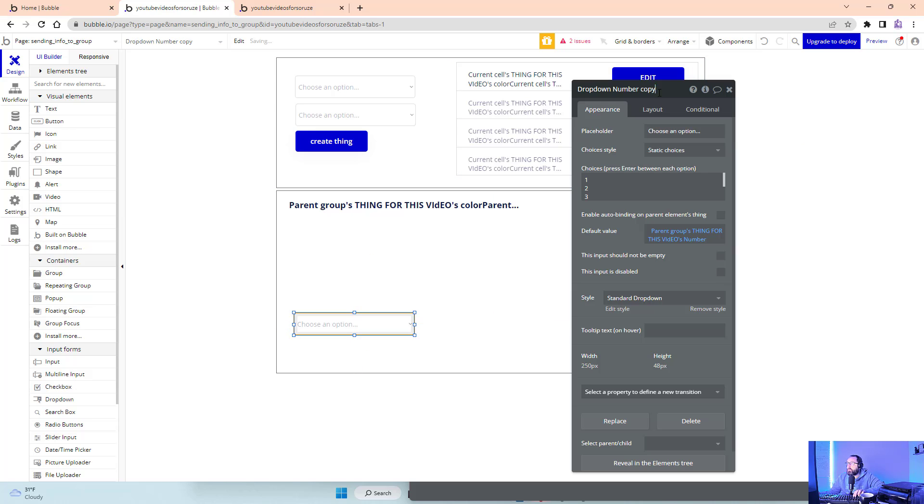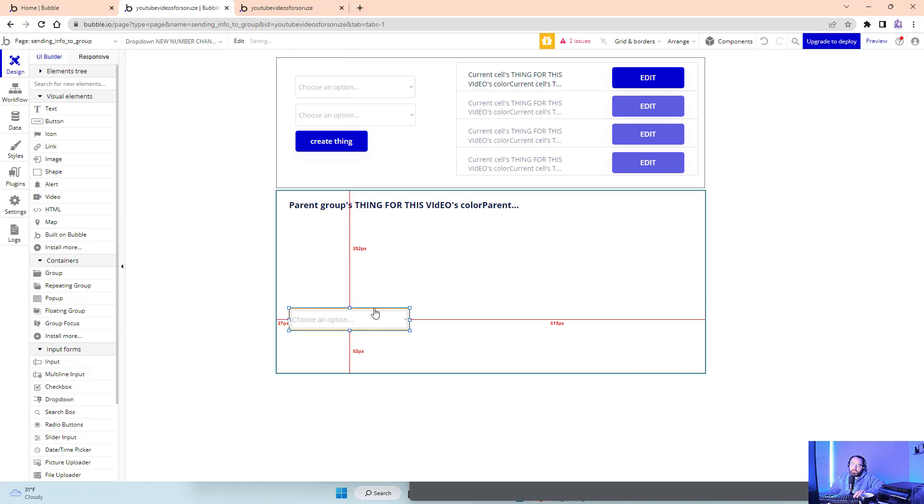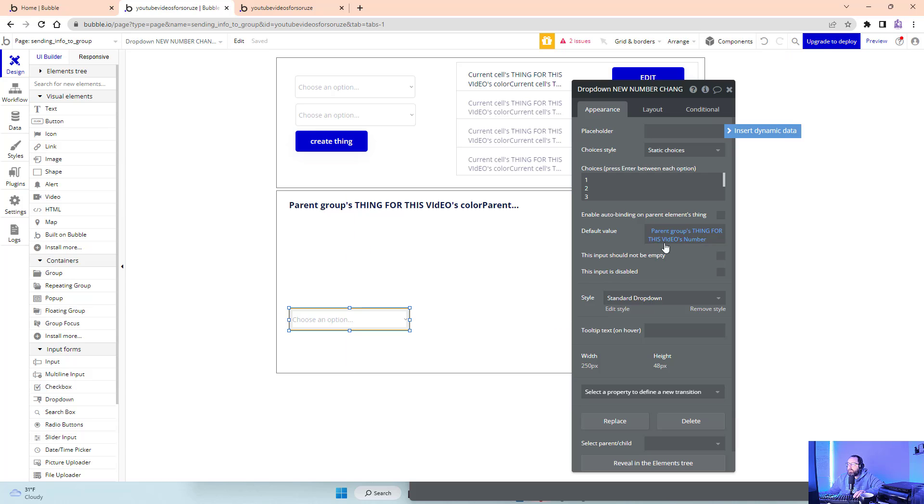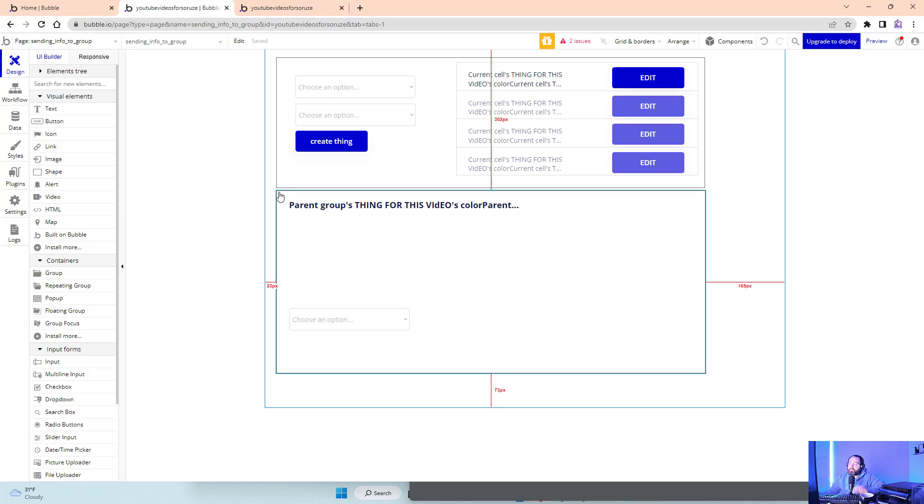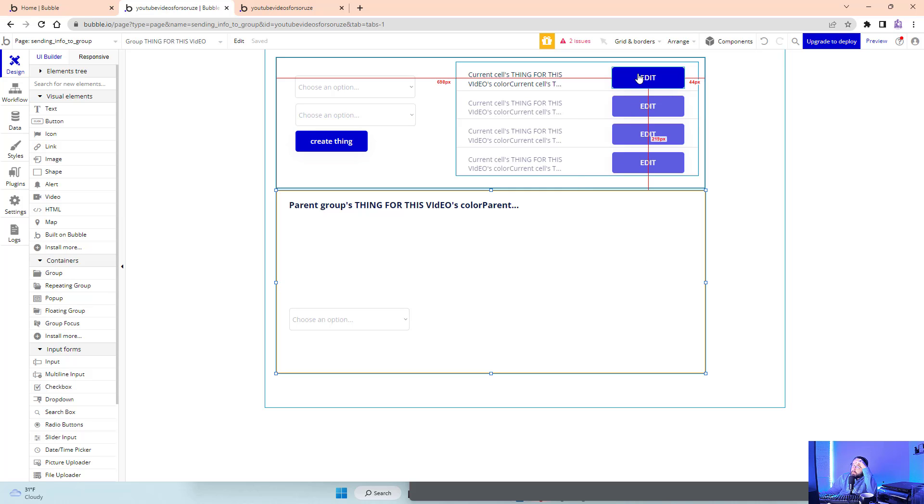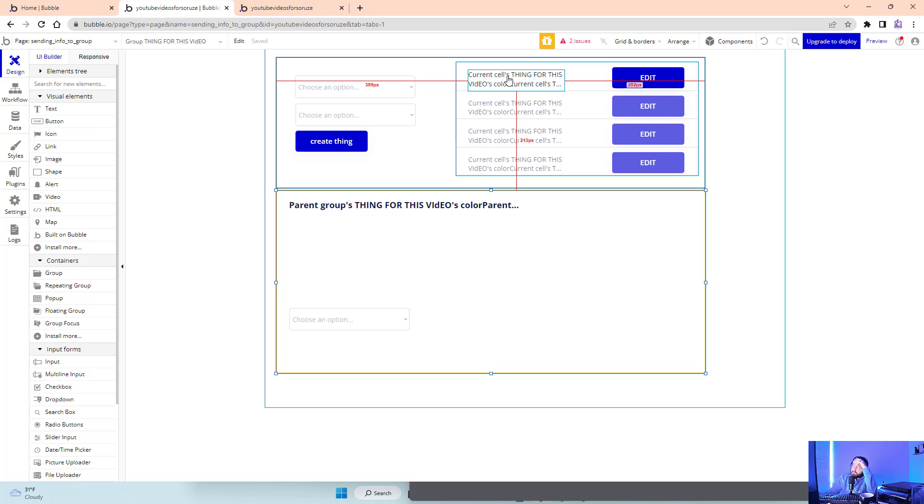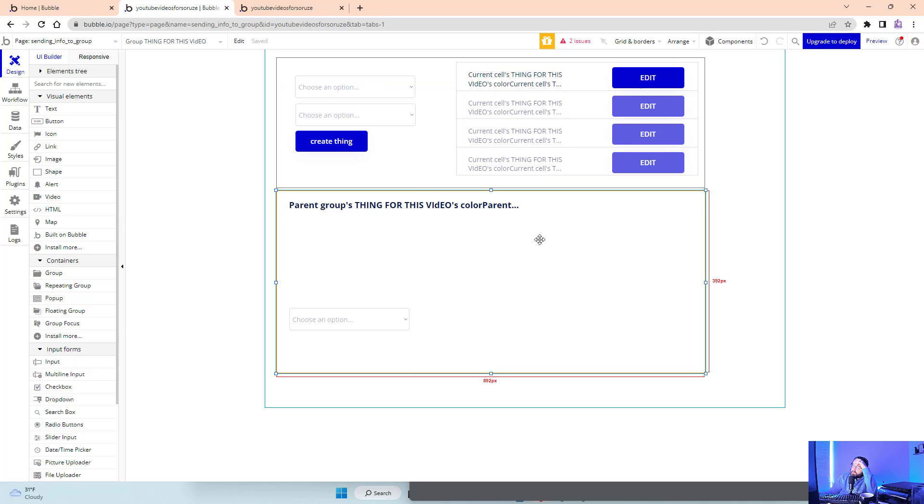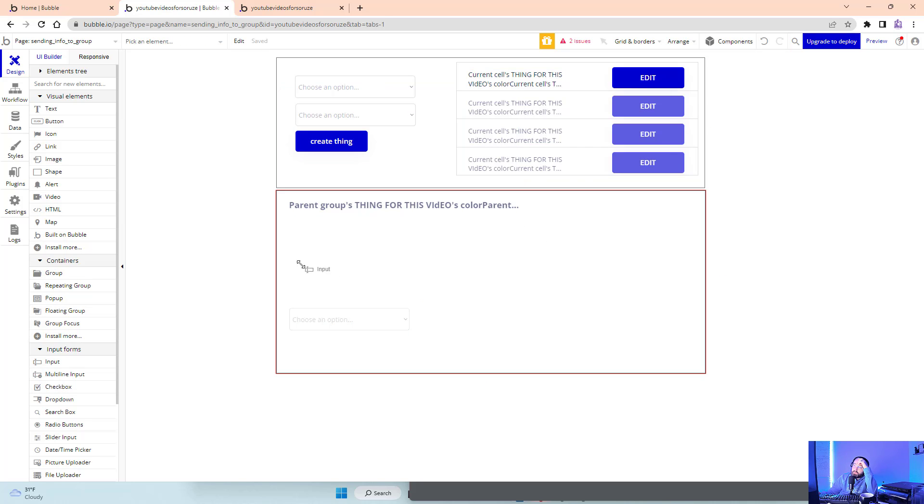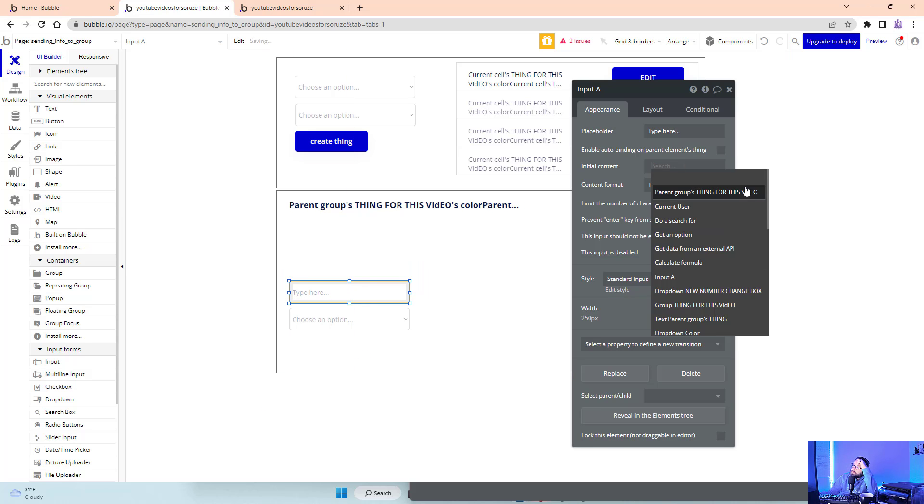Whatever number is in here is going to be what we want the new number to be, but its default value is going to be whatever we send to this group. We're setting up that this group is a thing for this video - whatever thing you have, this group is going to reference. We want this button to send this thing to this group, then make it editable.